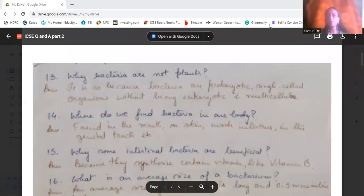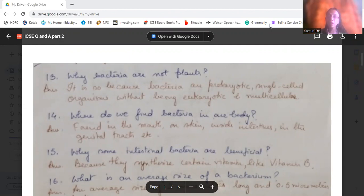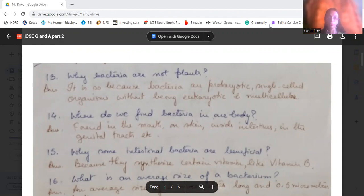Good morning viewers, welcome to Morshok. Today I'll be discussing some more ICC pattern questions on economic importance of bacteria and fungi, class 9 syllabus. The next video will cover more questions on economic importance of bacteria and fungi and the nutritional chapter of class 9.